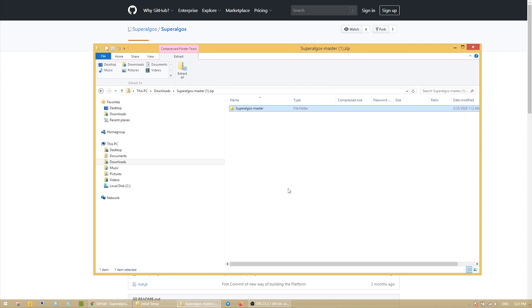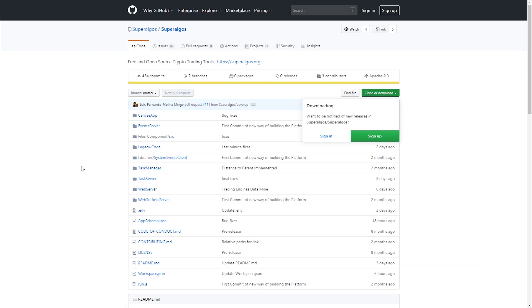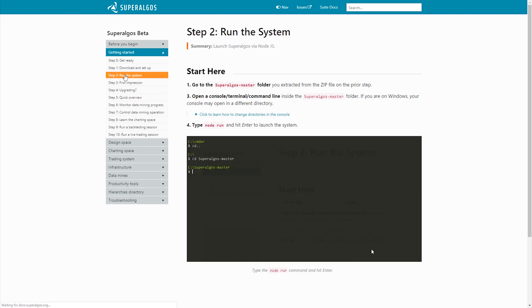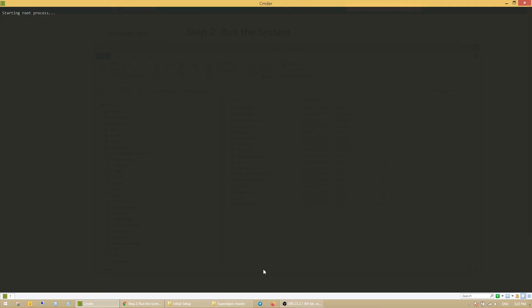Good, that's it. We've downloaded Superalgos and are ready to go. Now, we'll launch the command line or terminal application. I'm on a Windows machine, so I'm using Cmder, as suggested earlier.